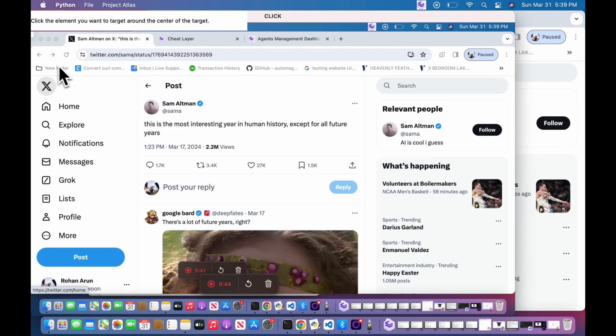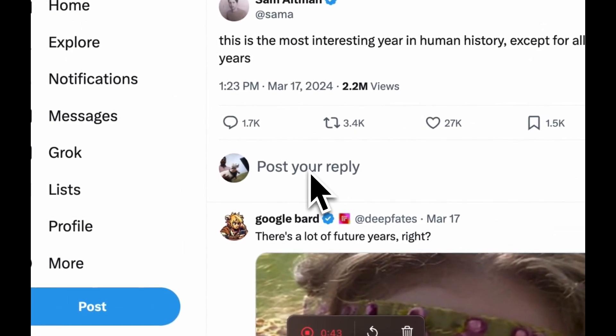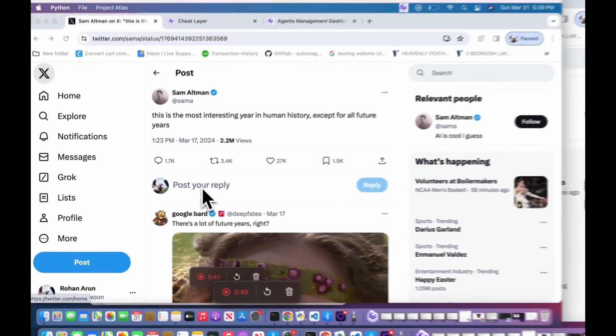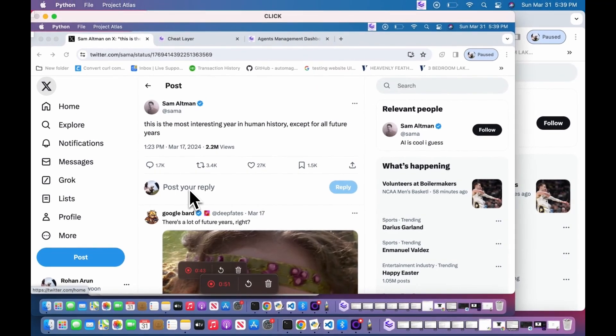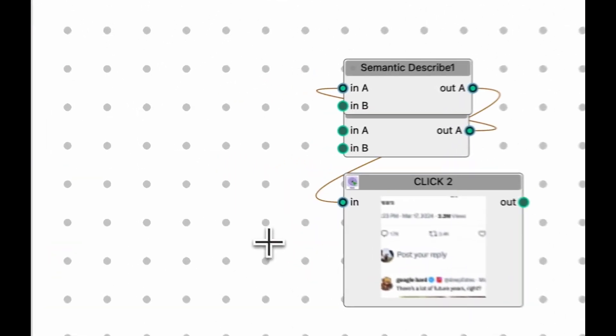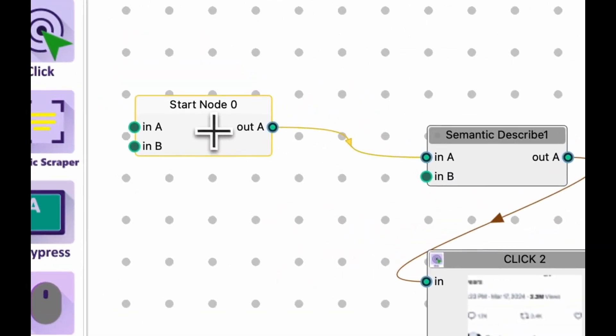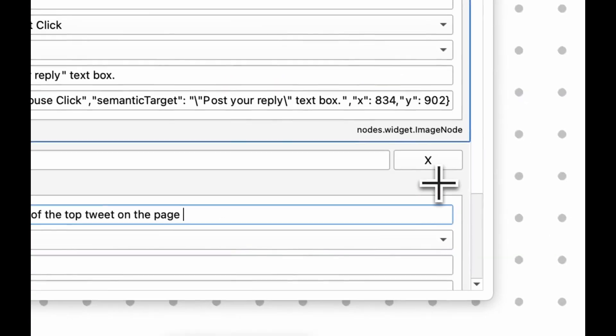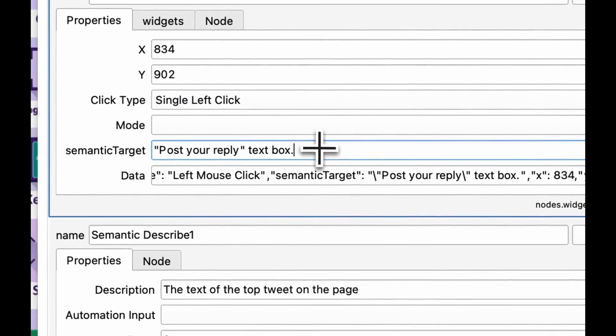Next, we're going to click the no-code click node, which is going to take a screenshot of the screen and ask you to click somewhere on the page to set your next target. It will automatically generate the semantic target for you in simple English. Double-click the click node and you'll see that the target is post your reply.